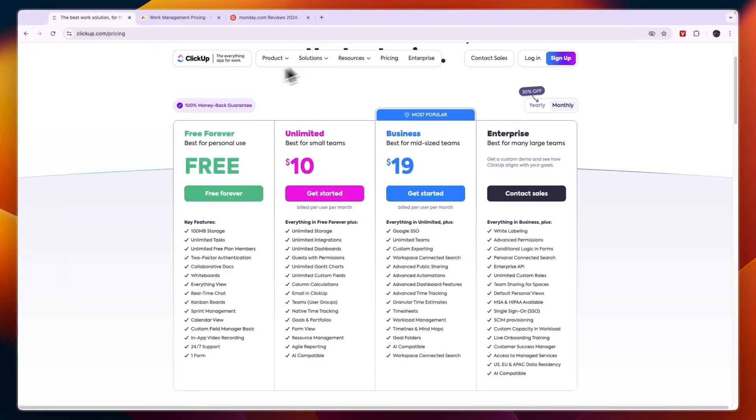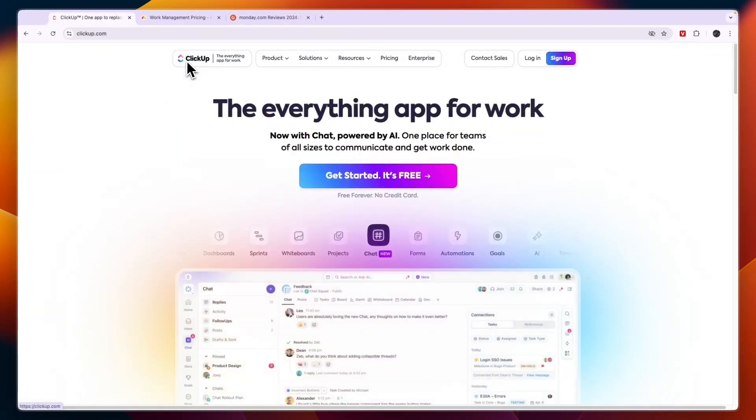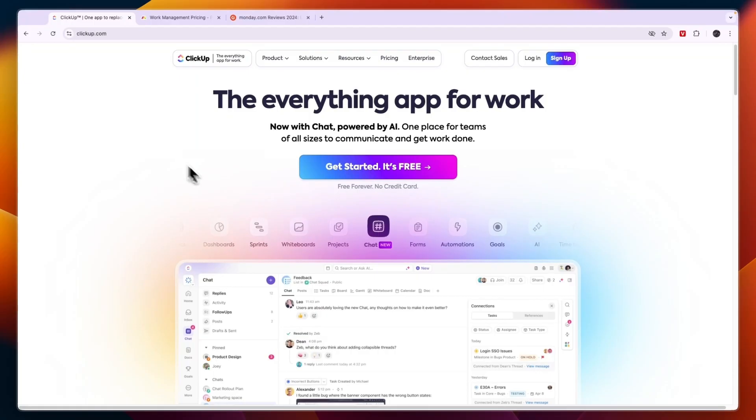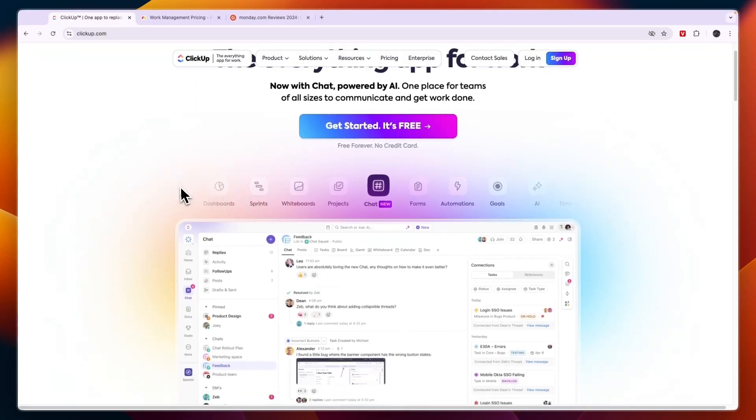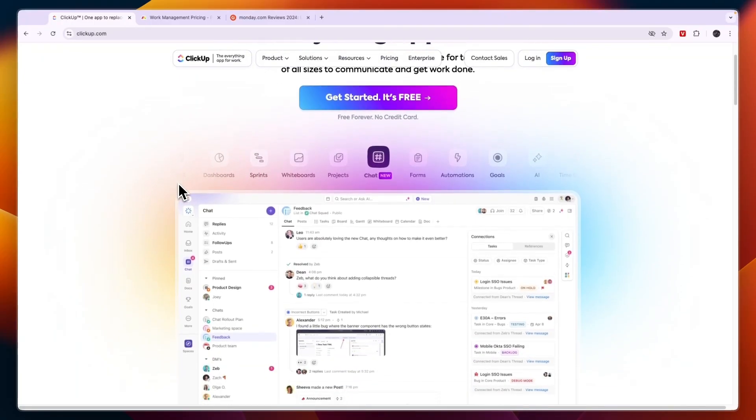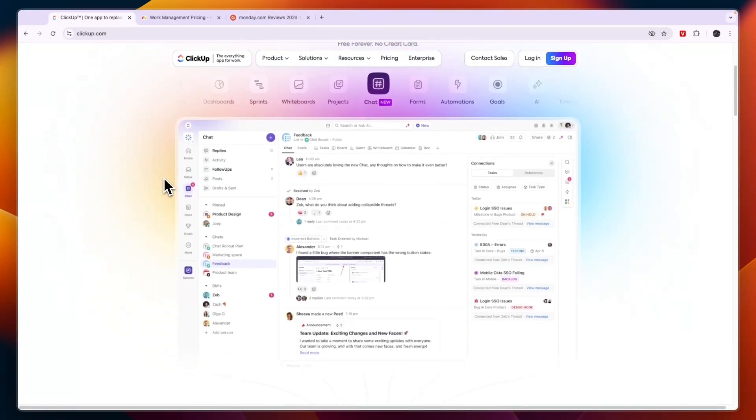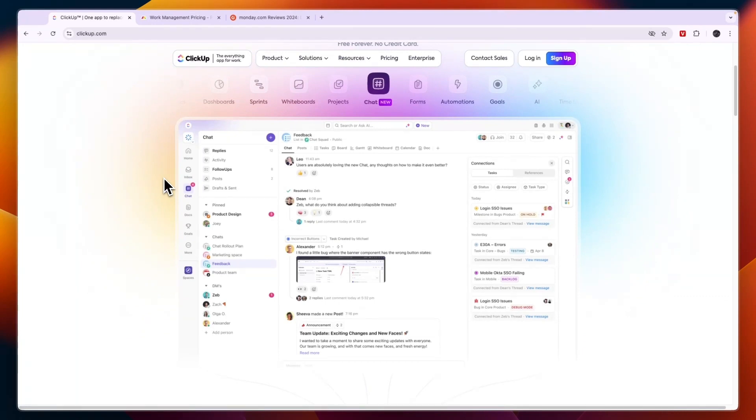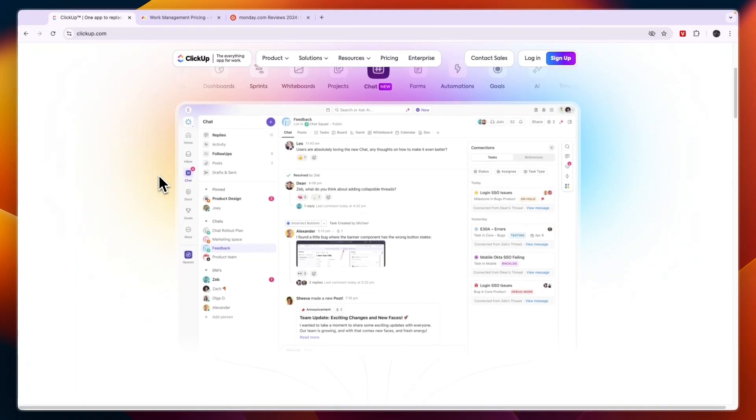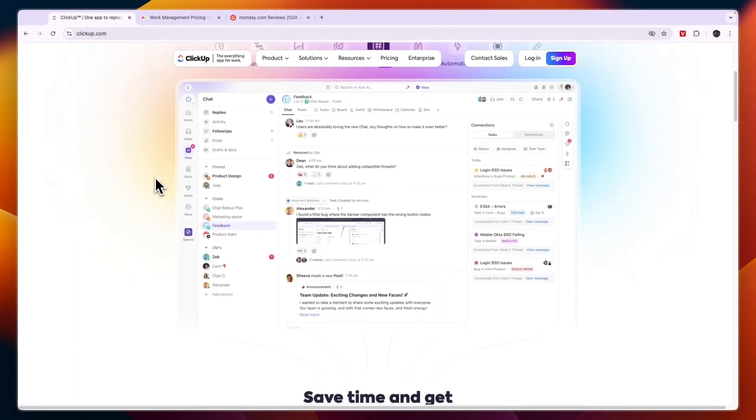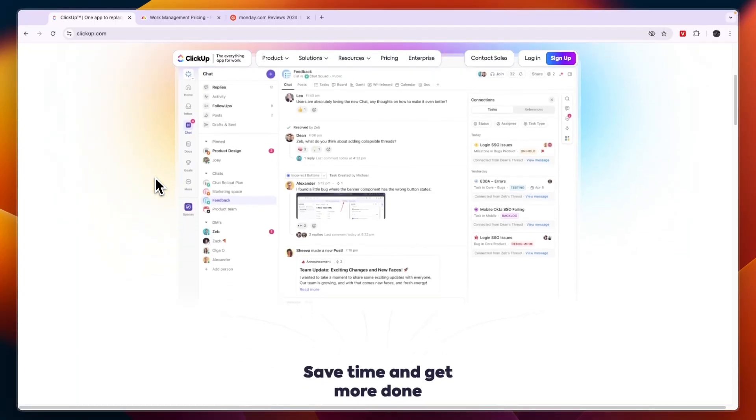So which one should you choose? In the following scenarios, I would go with ClickUp. If you need extensive customization to tailor workflows, views and dashboards for complex or unique projects. Then I would also go with ClickUp if you want a really good free plan that includes unlimited tasks, users and many features that other tools will charge for.